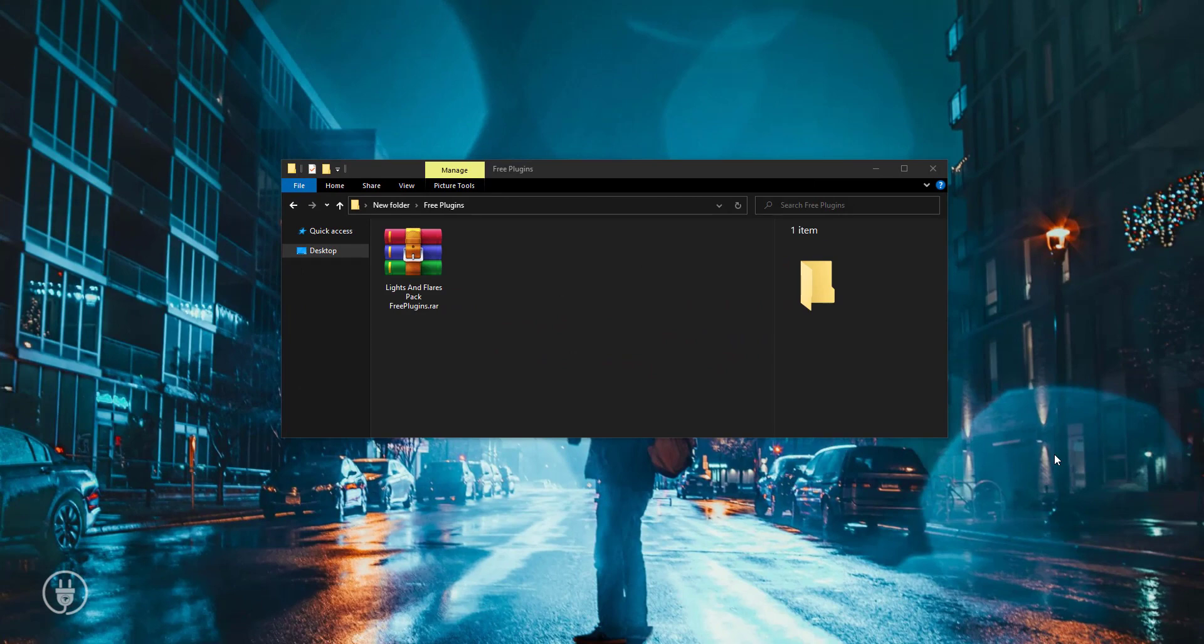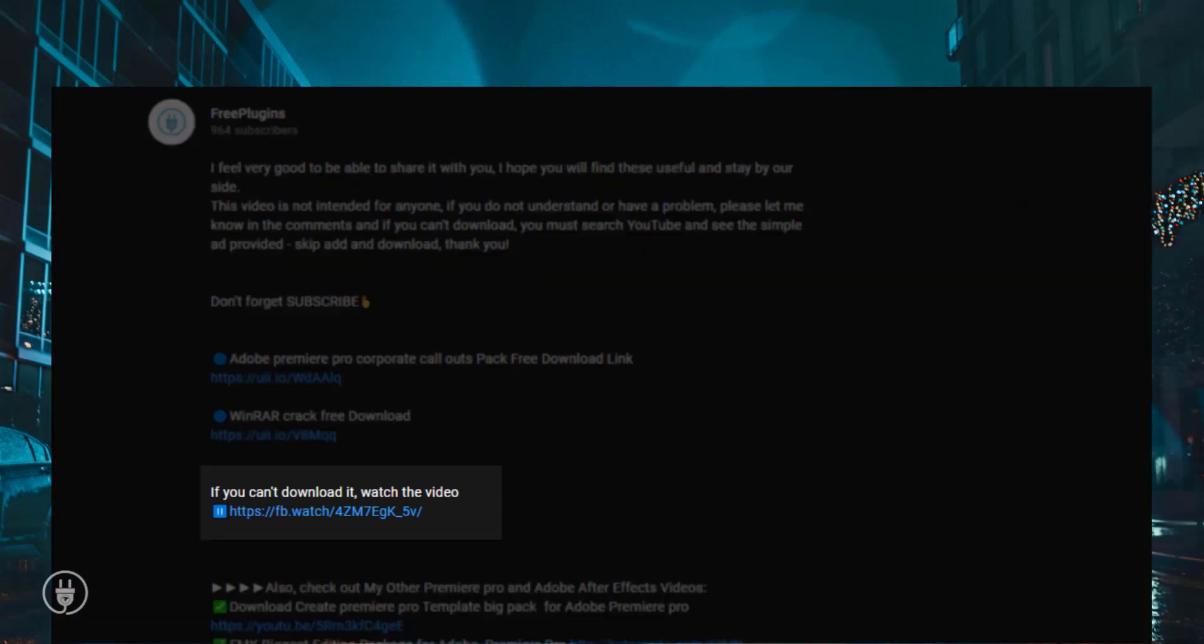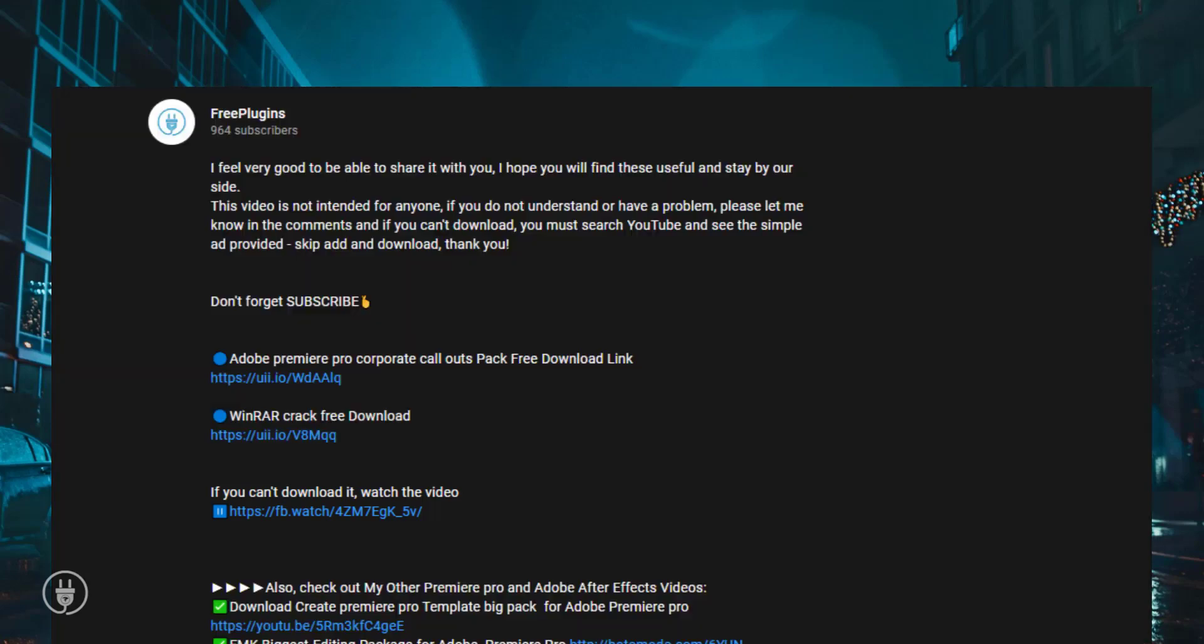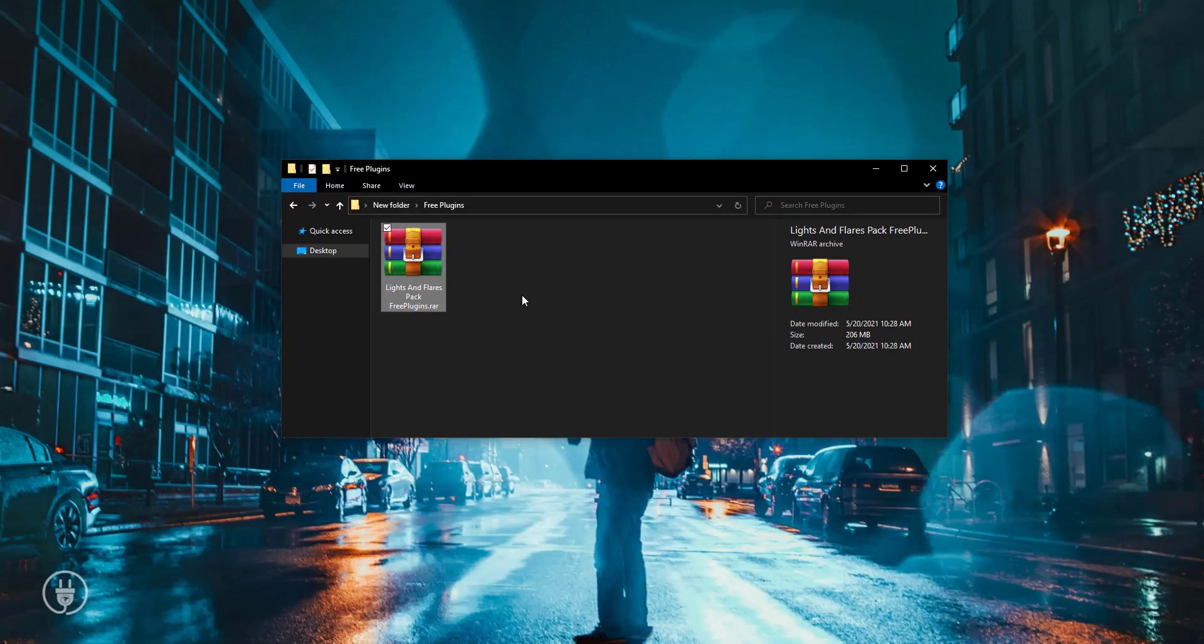You can download the link in the description, it's free. If you don't know how to download this file, see below in the description. There's a video link showing how to download this RAR file.